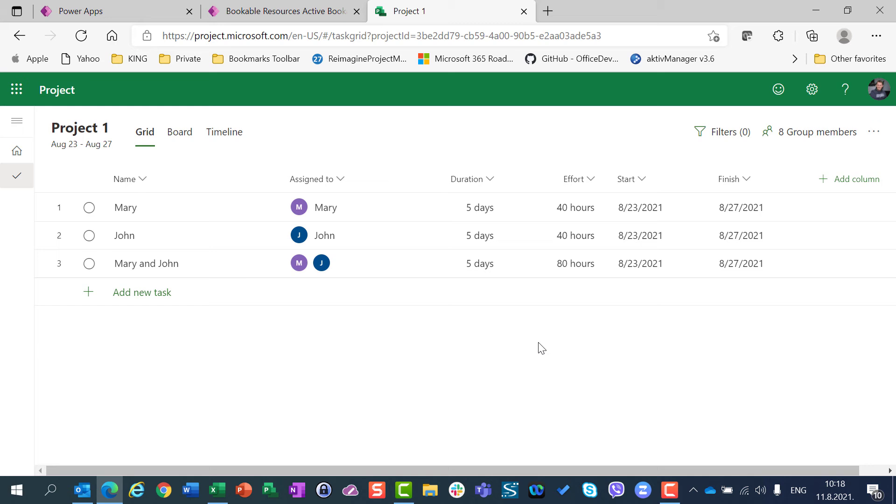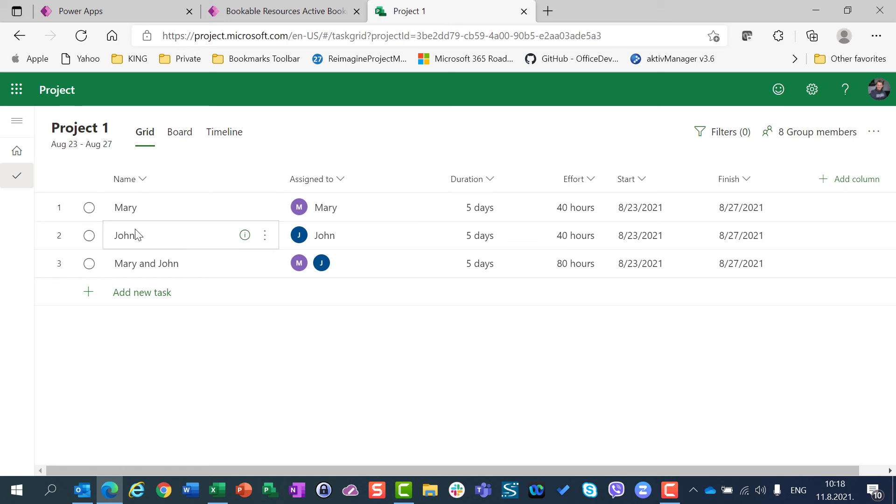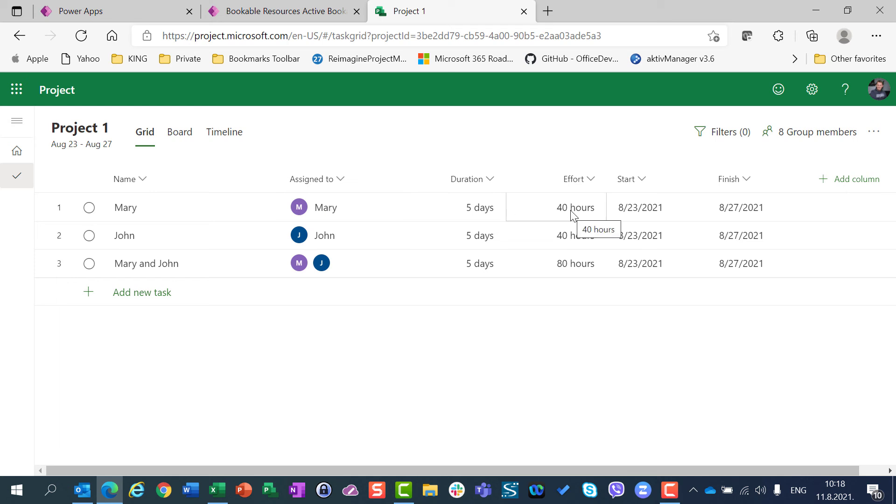after you assign a resource to a task, and then you change the calendar, those changes will not be seen on the projects and tasks in which that specific resource was assigned. So in my case, Mary was supposed to work 8 hours per day when I assigned her to this task. And after that, after this effort was calculated, I changed her calendar.